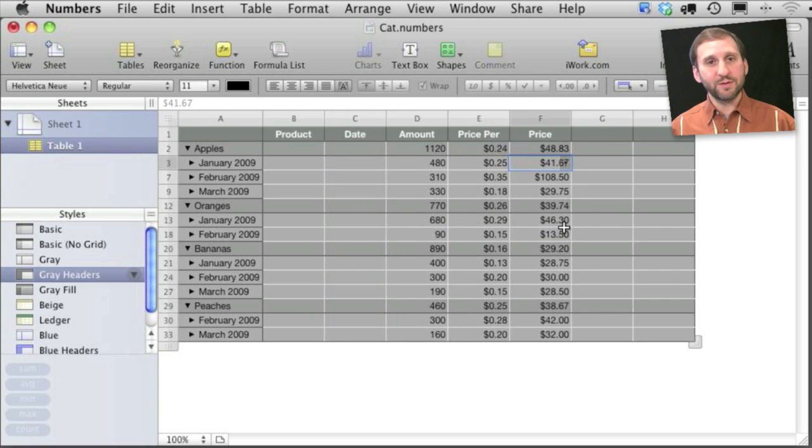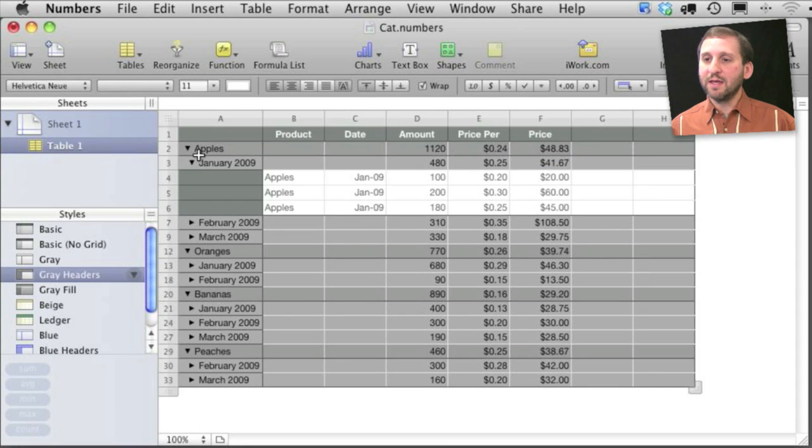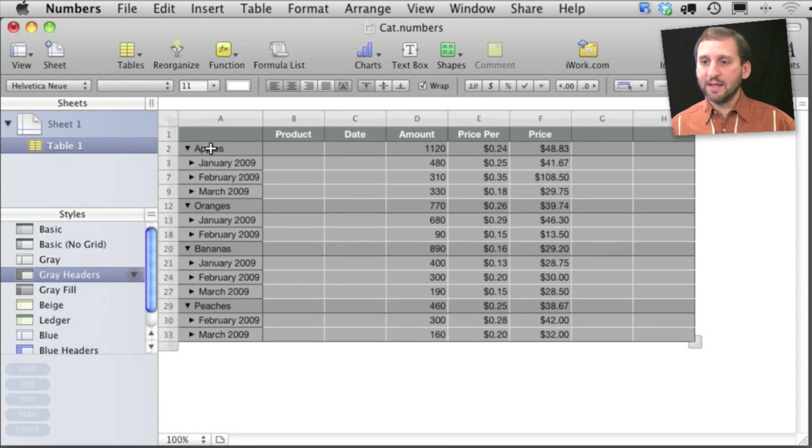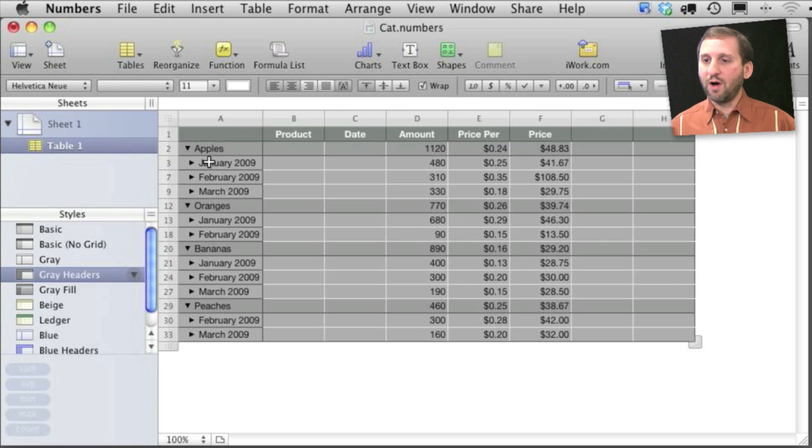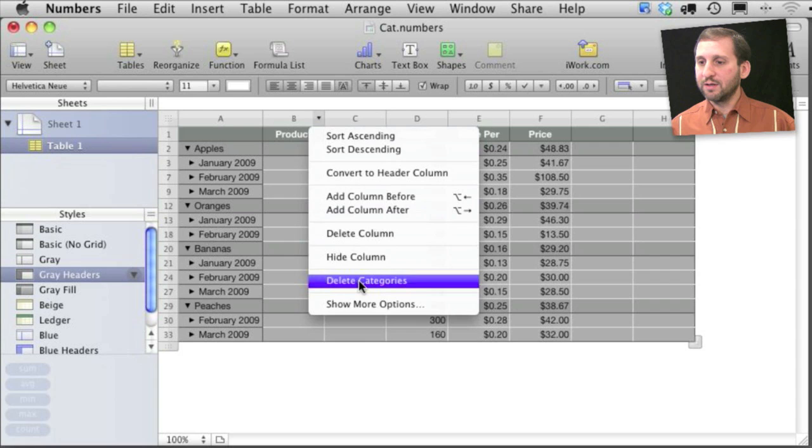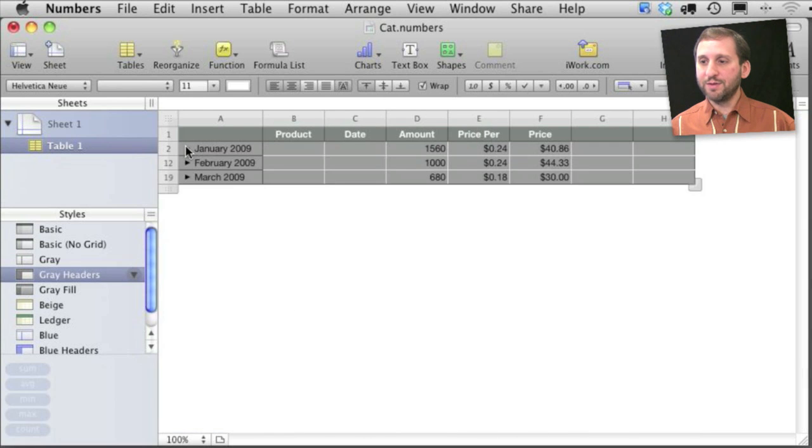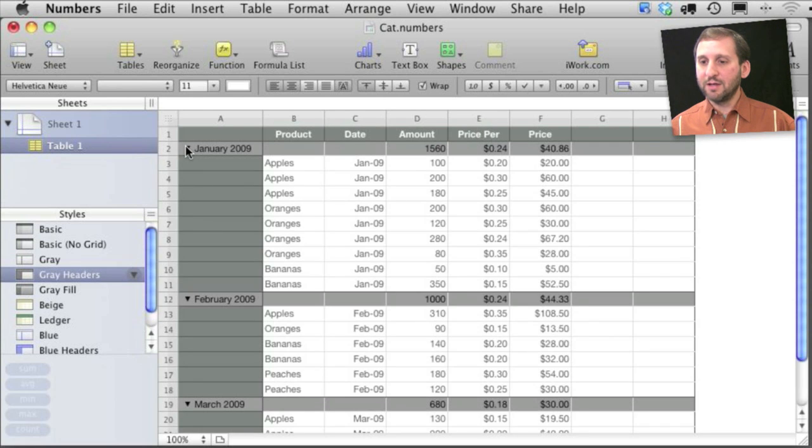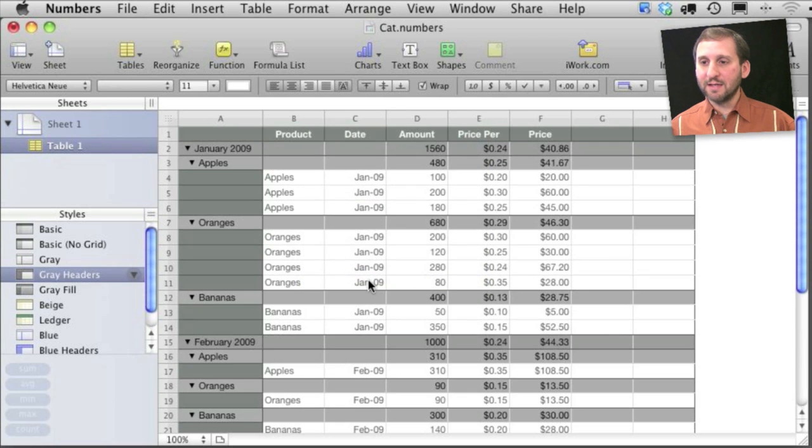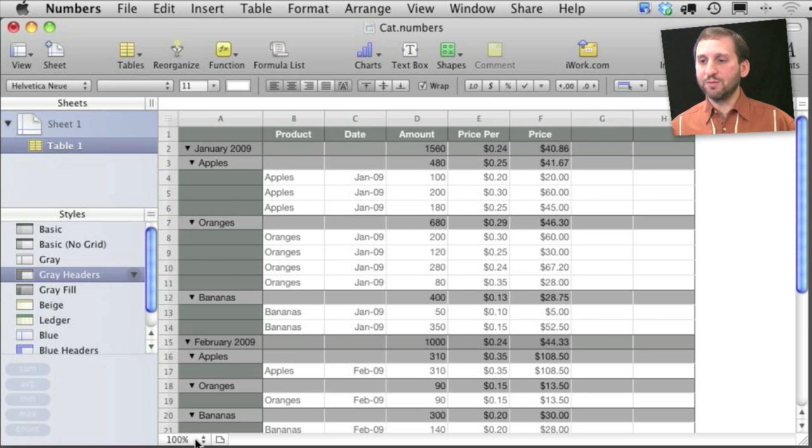If I wanted this to be the month first and then the product I could simply get rid of these here. So I would go back to the product row and delete that category. Now it leaves just the month. So I can see all the months there and the totals for that. Now I can add this one back in and because I'm adding it in second it will actually put that underneath the month. So it's the order that you start the categories that determines how these work.